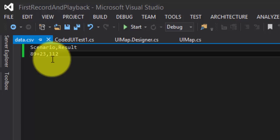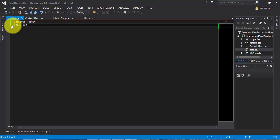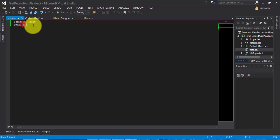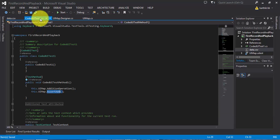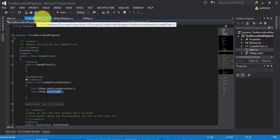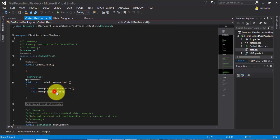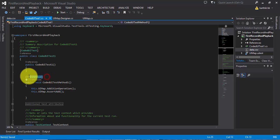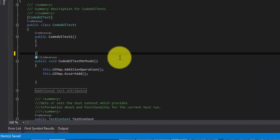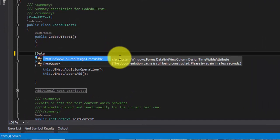I am going to save this. Right now, I am going to verify whether I am getting this result for this particular scenario. Let's flip back to CodedUITest1.cs. If you see here, the assert operation is doing a hard-coded comparison. Rather than doing that, I am going to create a new attribute called DataSource.